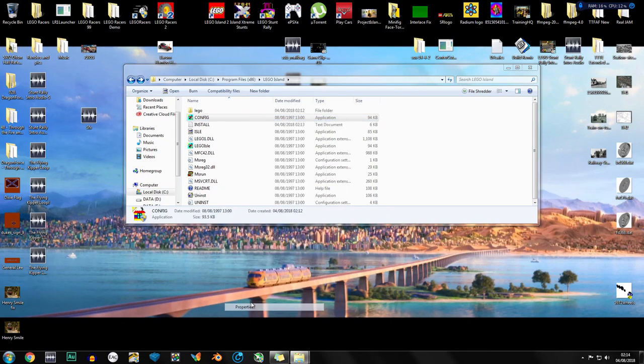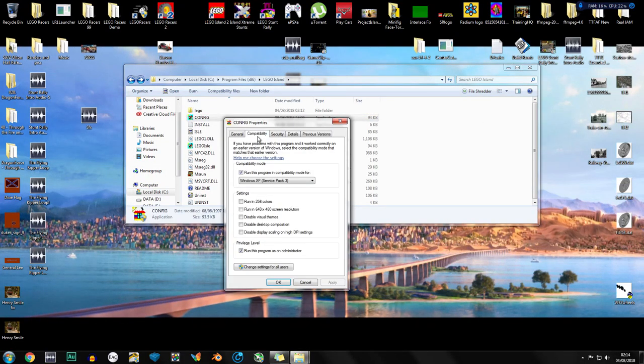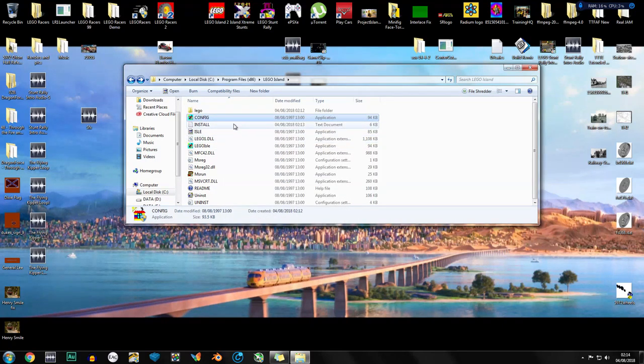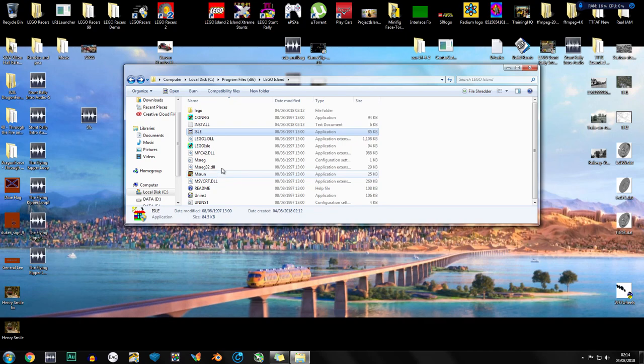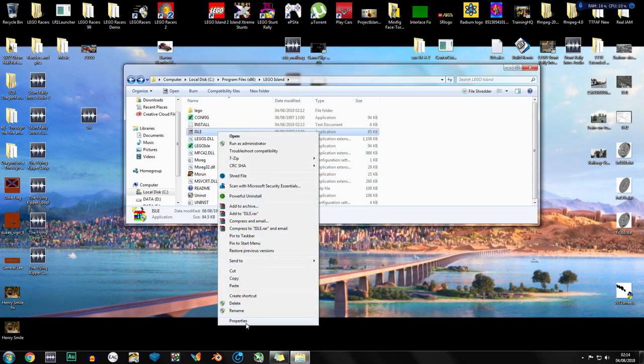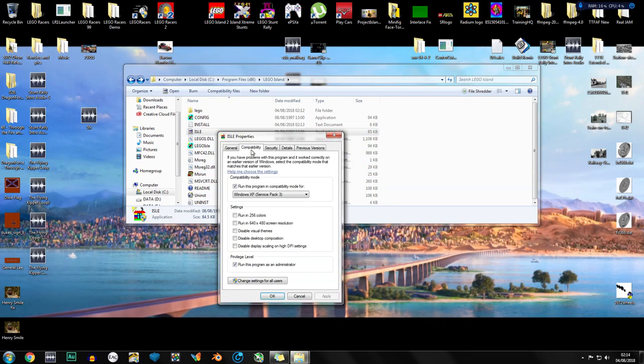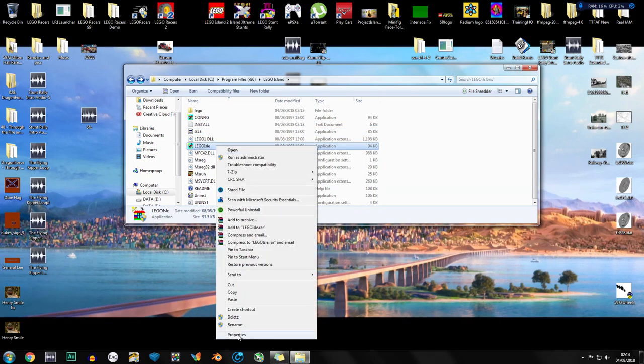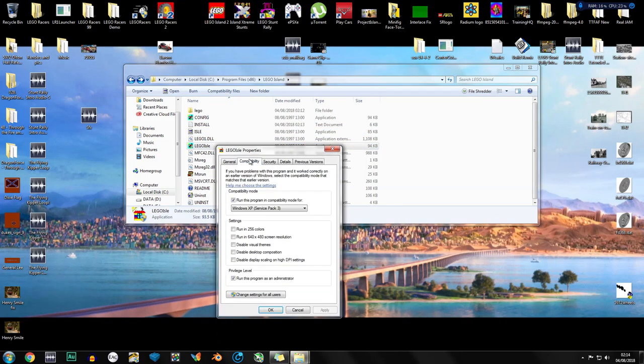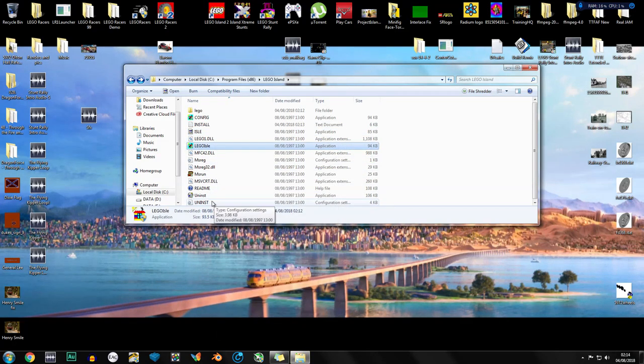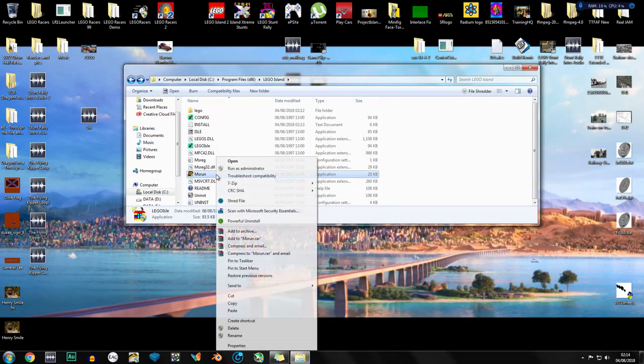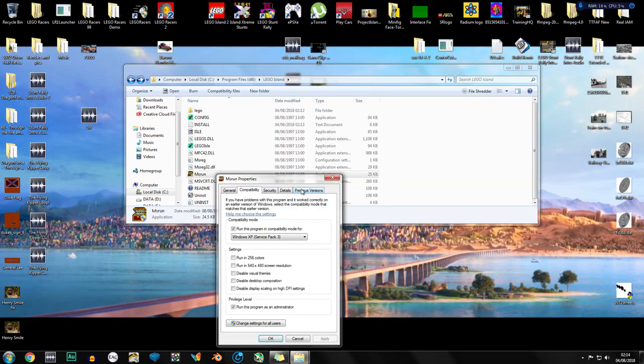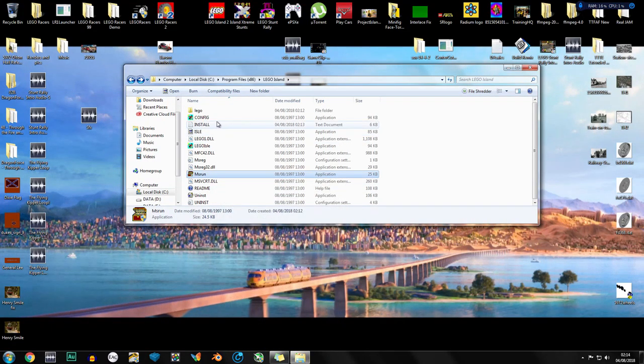So now we're going to do some compatibility. We'll go compatibility mode, Windows XP service pack 3, run as administrator. I'm going to do that for config, aisle, LEGO aisle and MS run. All of these will be the same for me because I have had this installed before from testing. I didn't actually realize that the compatibility settings carried over even if you uninstall.